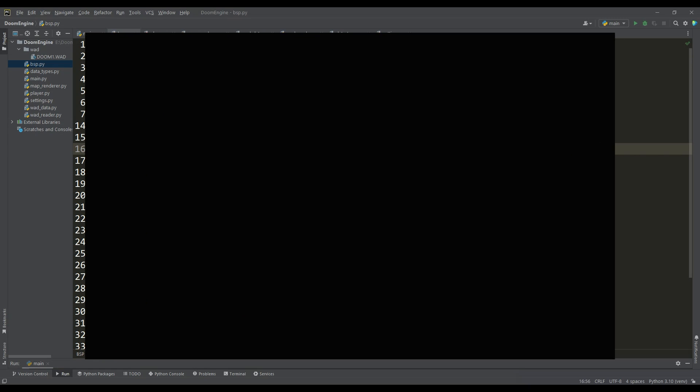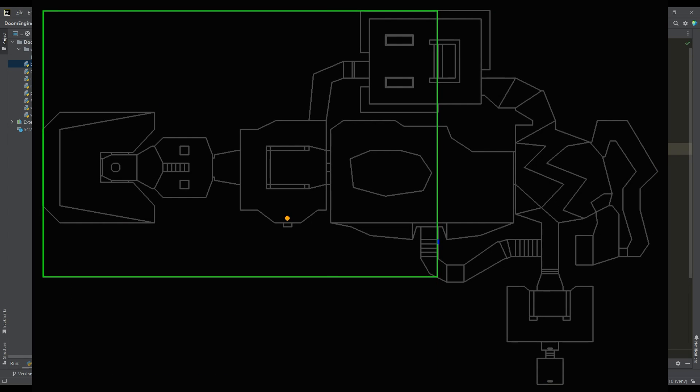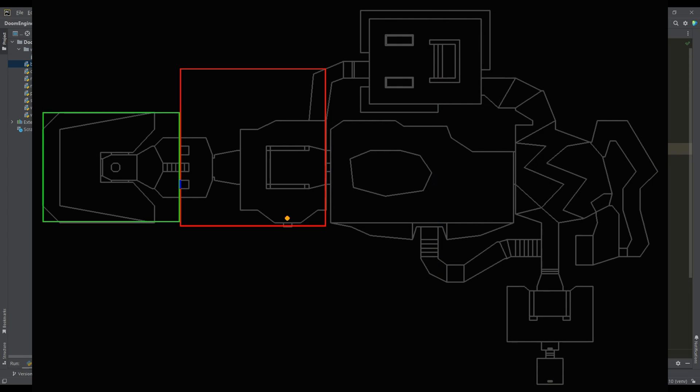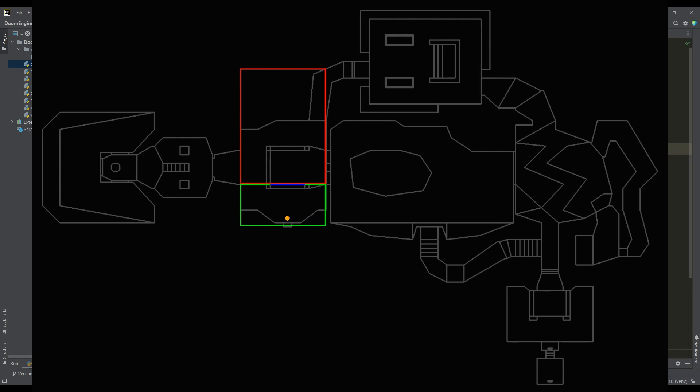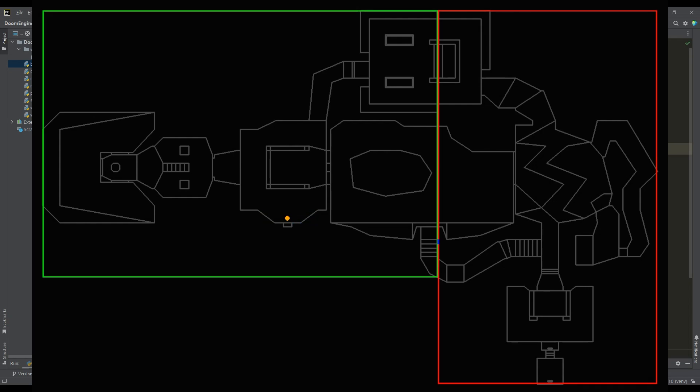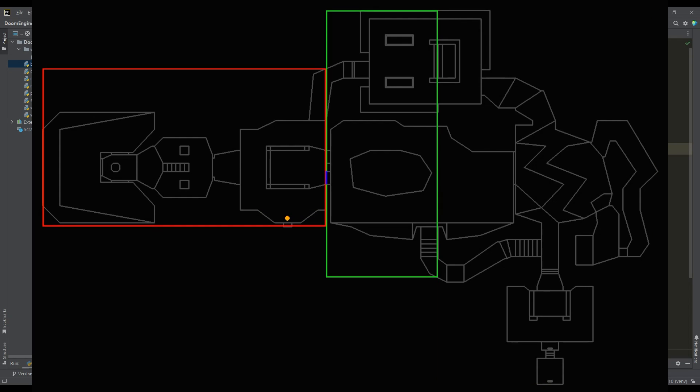To start traversing the BSP tree, we just need to call this method by passing the ID of the root node to its input. If you do some work, you can visualize how the tree is traversed. In this demo, we see how the subsector we need is found in just a few steps, while the tree contains more than 400 nodes.